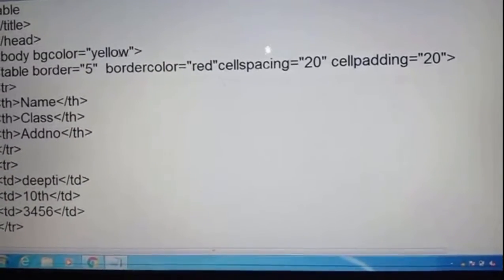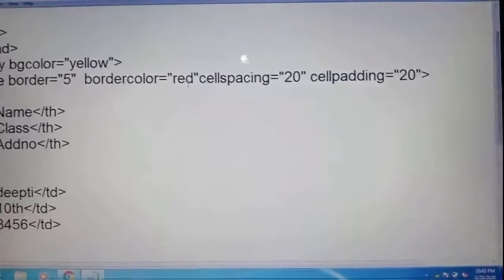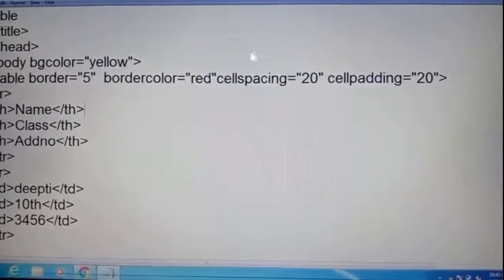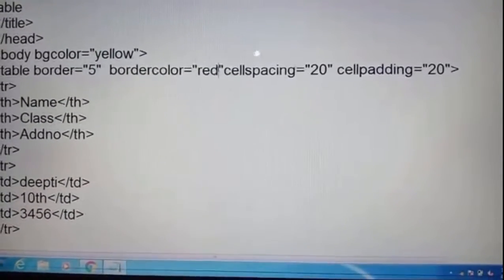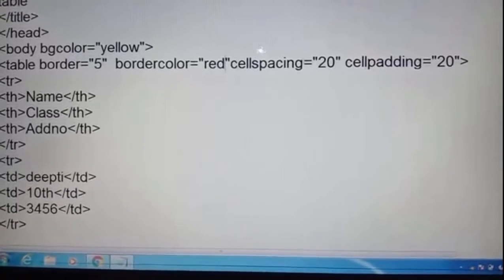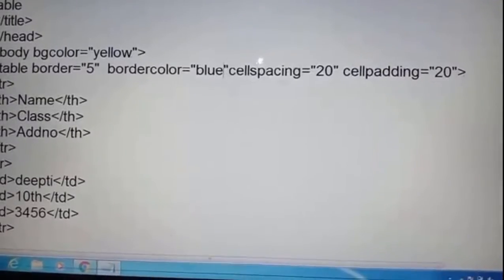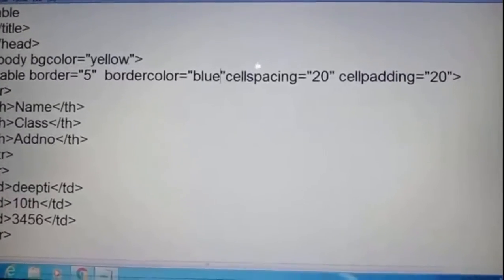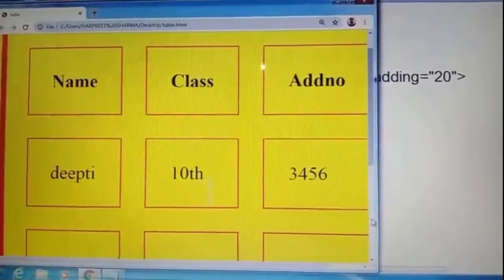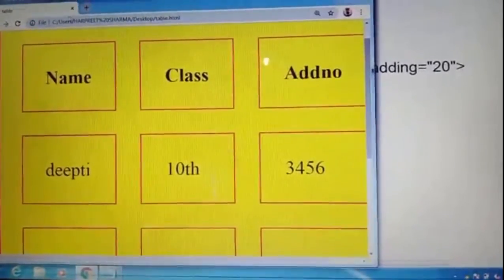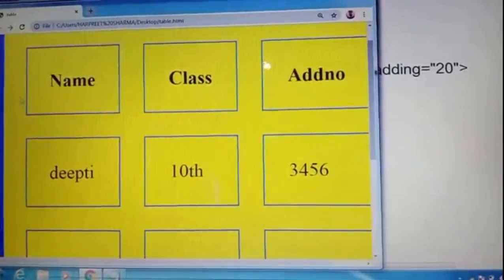The border color attribute is used to set the border color of the table. Without the border attribute, there is no use of border color — if we don't have border defined, we can't use border color. So here we change the color to blue, press Ctrl+S, Alt+Tab, and refresh. You can see, students, the border color is now blue.